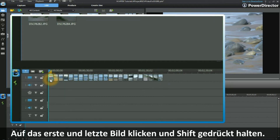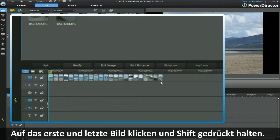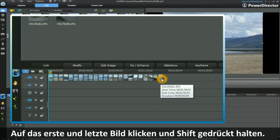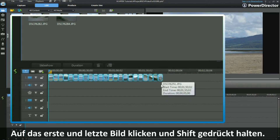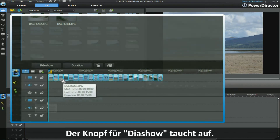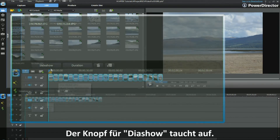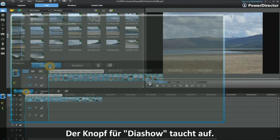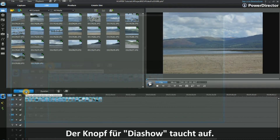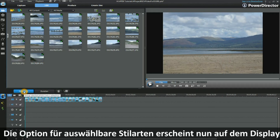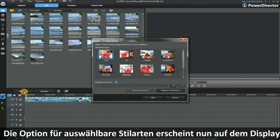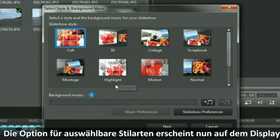To highlight them all, click on the first one and then click on the last one while holding down the Shift key on your keyboard. They are now all highlighted. You will see the Slideshow button also now appears.